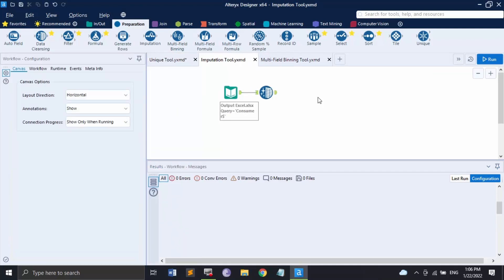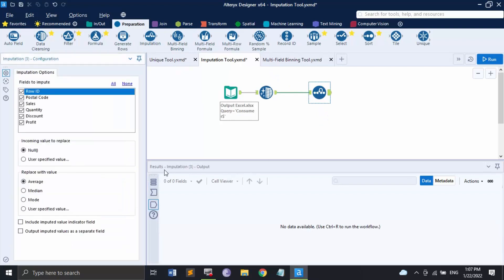Now let's move on to the next tool, which is the Imputation tool. The Imputation tool is used to replace a specified value within one or more numeric data fields with another specified value. Basically, if your data is inconsistent and contains null values, you can use it to clean the dataset — replacing null values with either the average of that column's values or any other value you want.